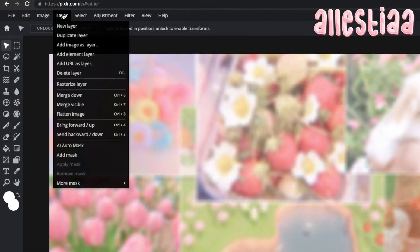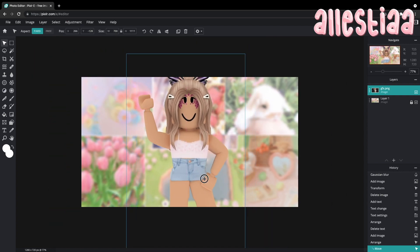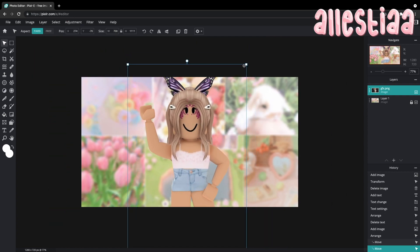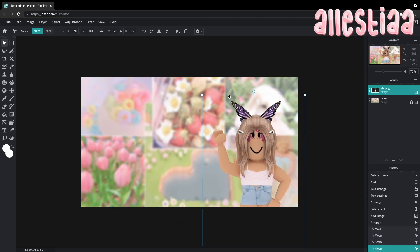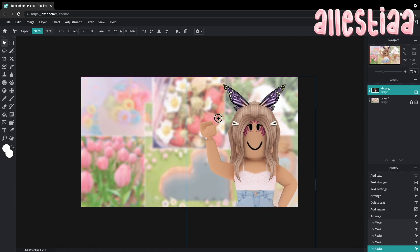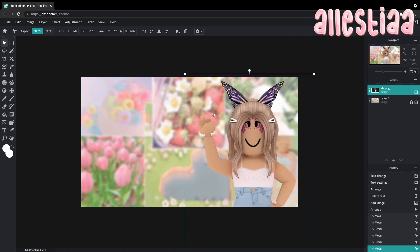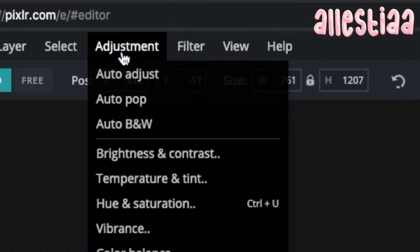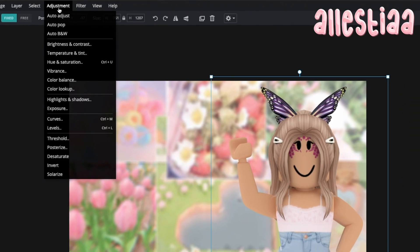Now I'm just going to click layer, add image layer, and go ahead and find the GFX I made, click open — and here's the GFX. The head looks kind of awkward since the move tool is broken. So I'm going to bring it to this side, and I'm going to adjust this GFX because it looks really dark and weird.